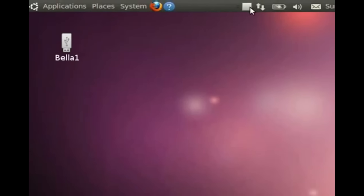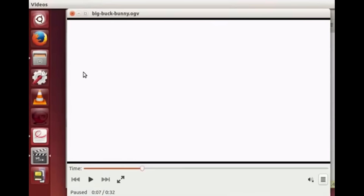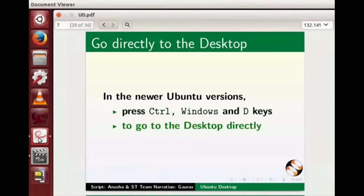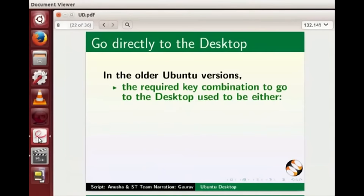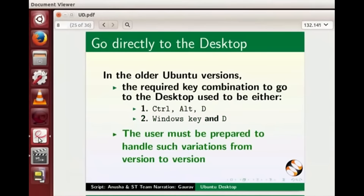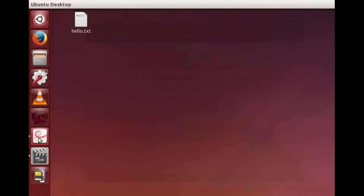In older versions of Ubuntu Linux the pendrive will be visible on the desktop. In newer Ubuntu versions, press Ctrl+Windows+D keys to go to the desktop directly. In older Ubuntu versions the required key combination used to be either Ctrl+Alt+D or Windows+D. The user must be prepared to handle such variation from version to version. Let us press Ctrl+Windows+D to go to the desktop. Now let's see some more important things on this desktop.